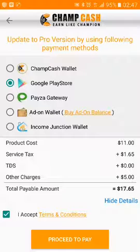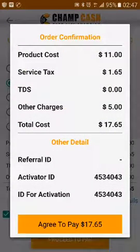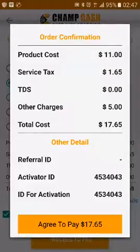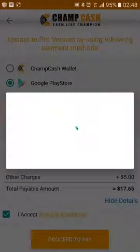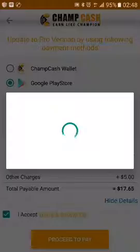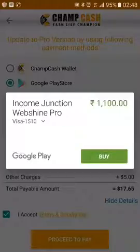The total amount payable will be $17.65. Click on 'Proceed to Pay.' Before proceeding, please confirm all the details you have entered are correct, then click on 'Agree to Pay.'